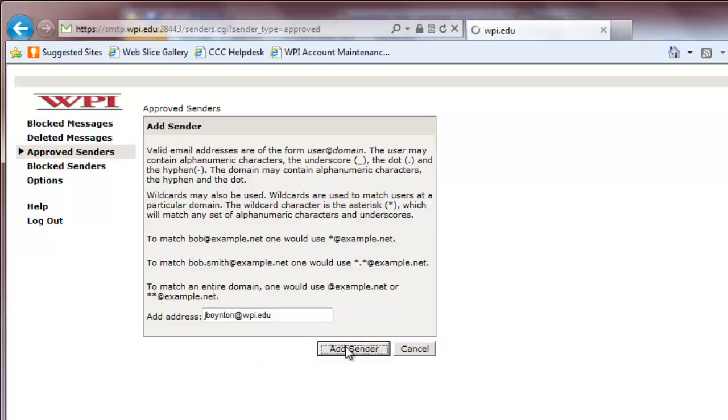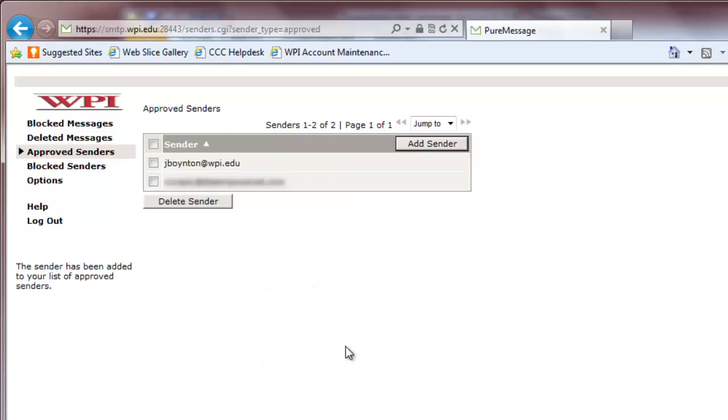To remove a sender from the list, check the box next to their email address and select Delete Sender.